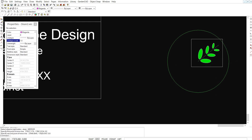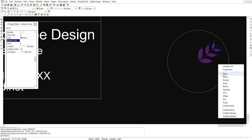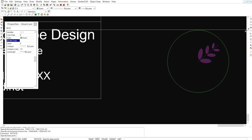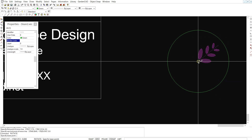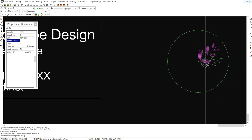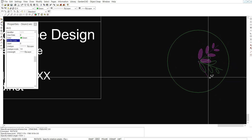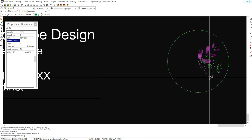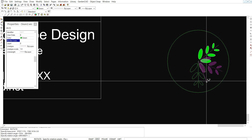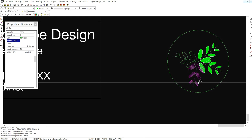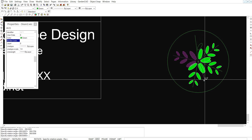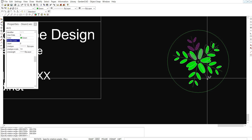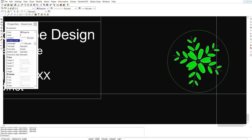Now we can pick all of those and copy pick rotate and rotate around the centre point there and again if we hold our shift key down we can rotate and make what I hope will be a relatively interesting logo.